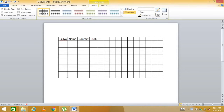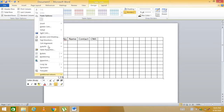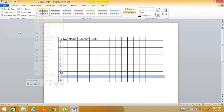We already have 12 rows. To add another row, right-click on the desired row, go to Insert, and choose 'Insert Rows Above' or 'Insert Rows Below'. One new row is added to the table.